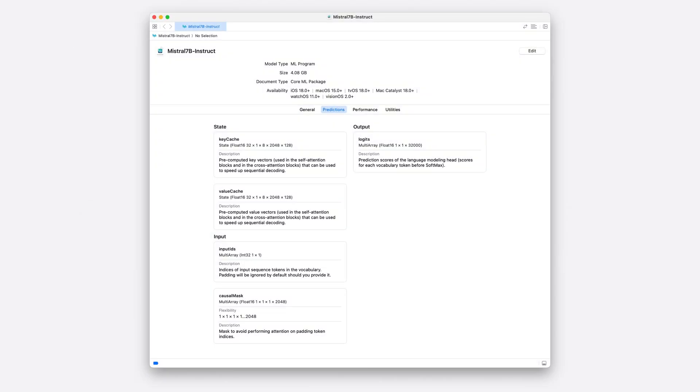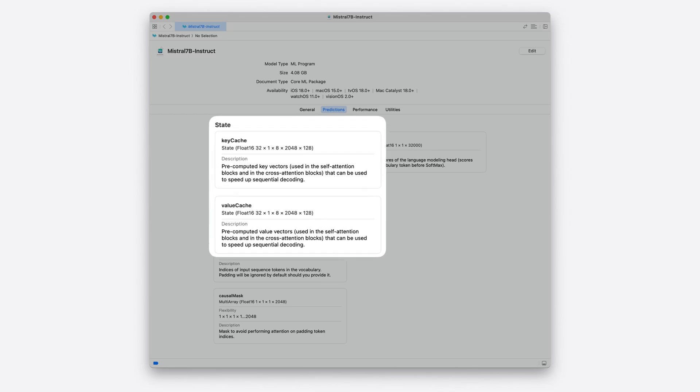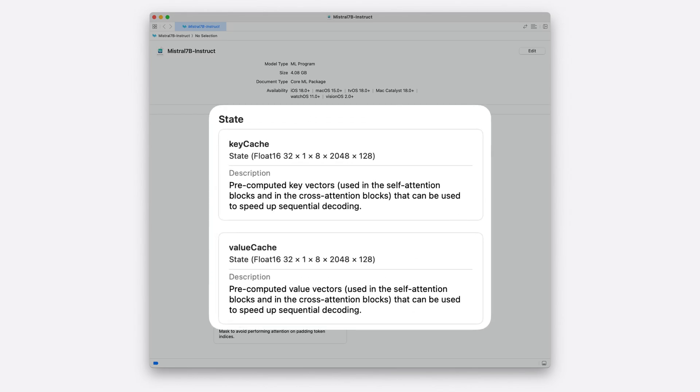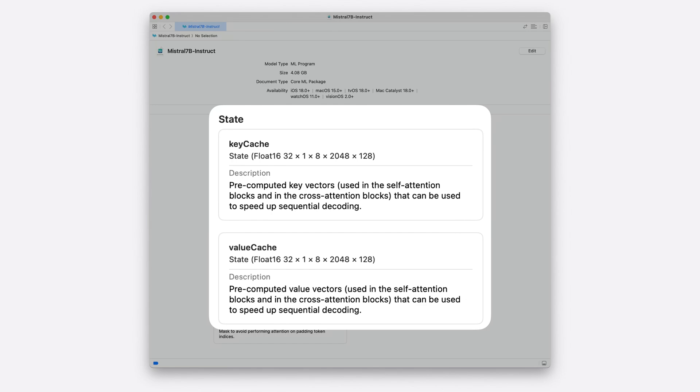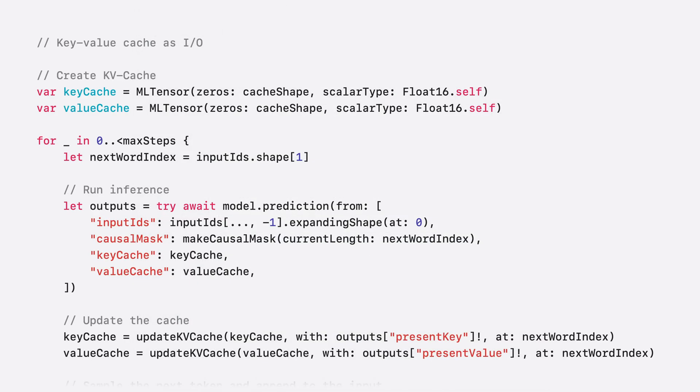Instead of handling the KV Cache using model inputs and outputs, you can now manage it using CoreML states. This can reduce the overhead and improve inference efficiency, leading to faster prediction times. It should be noted that support for states must be explicitly added to the model during the preparation phase. To learn how, check out the video on bringing your models to Apple Silicon. You can easily verify if a model has states by inspecting the model in Xcode. When states are available, they will appear just above the model inputs in the Prediction tab of the model preview.